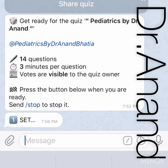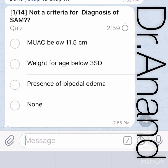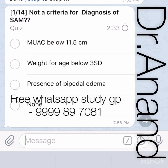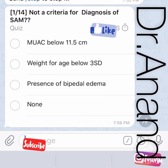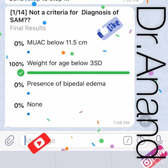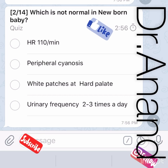Question one: which is NOT a criteria for diagnosis of Severe Acute Malnutrition (SAM)? Options are: mid upper arm circumference below 11.5 cm, weight for age below three standard deviations, presence of bipedal edema, or none of the above. WHO defines SAM as weight for height less than minus three standard deviations — not weight for age. So option B is the best answer. MUAC less than 11.5 and bipedal edema are both correct criteria.